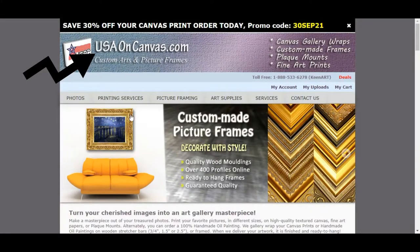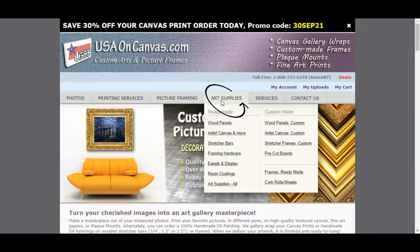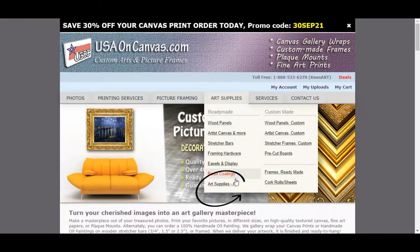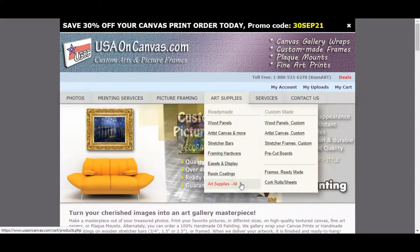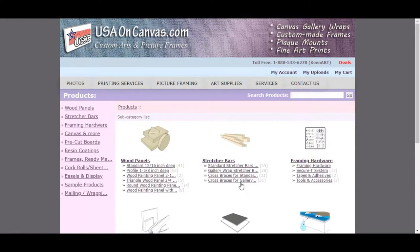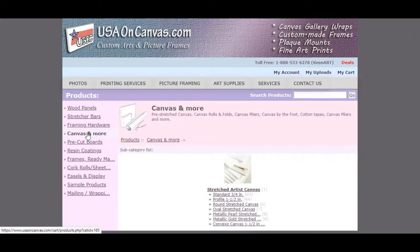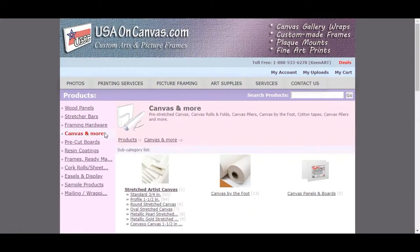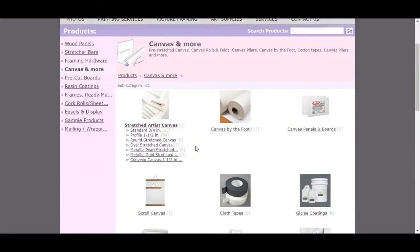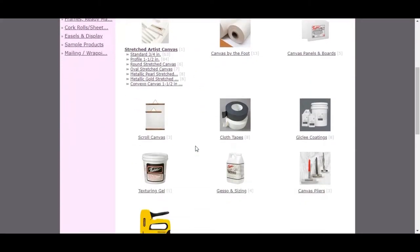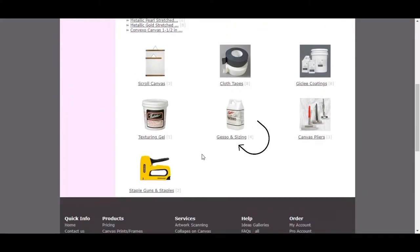To find sizing and gesso products on our website, you will go to art supplies and then scroll down to art supplies all. On the left you will see canvas and more. Scrolling down you will see gesso and sizing.